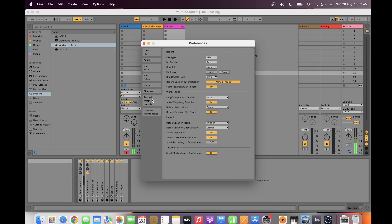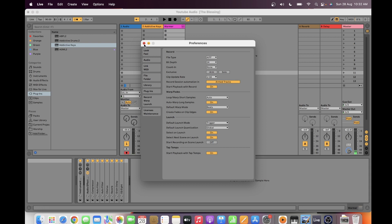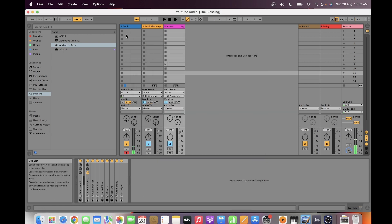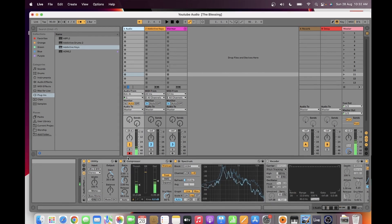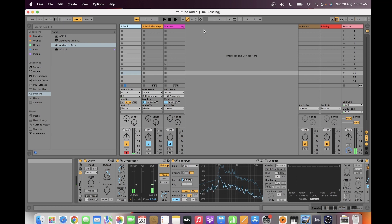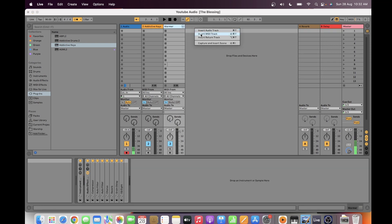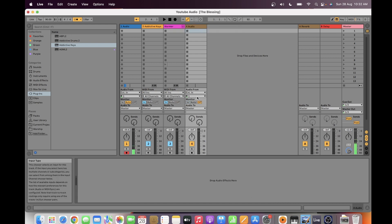If you want to record multiple tracks at the same time, go to Record Warp Launch and make sure that both the arm and solo buttons are disabled. This is my voice track — the record arm button is switched on. But today I'm going to record only my piano, so I'll insert an audio track, arm the record button, and set it to auto.